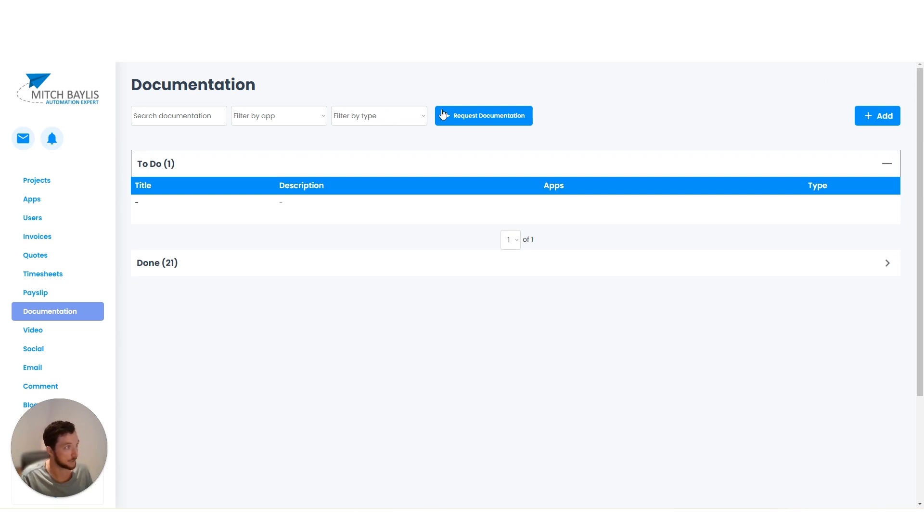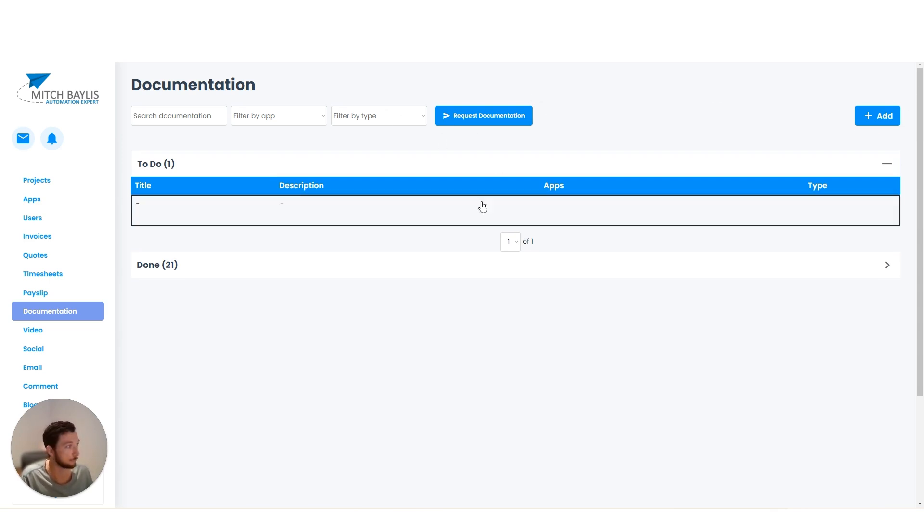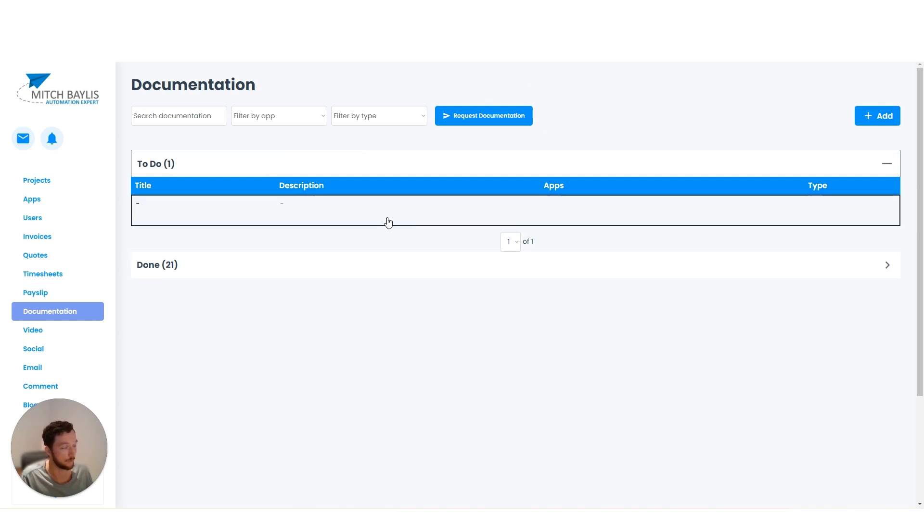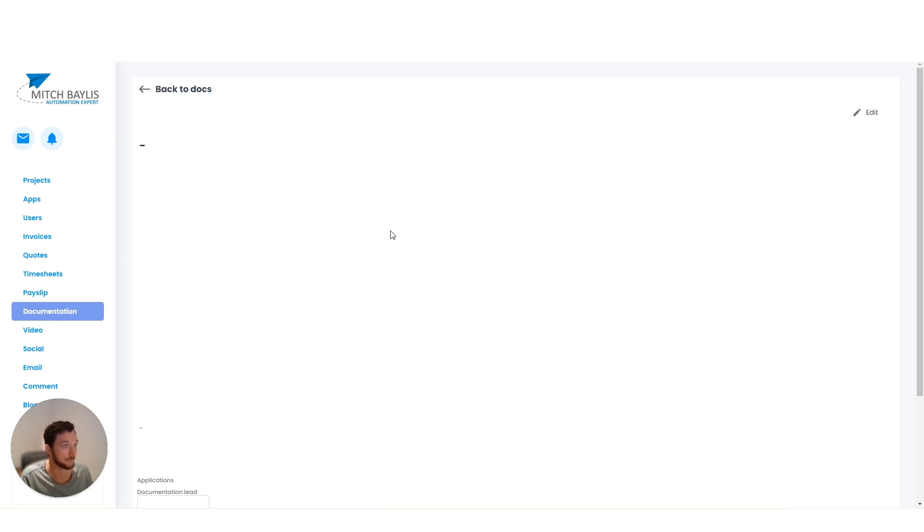We can add documentation. They can request documentation if they're stuck on something and they want my input, my help. And I get notified via email for those requests.